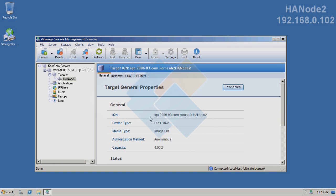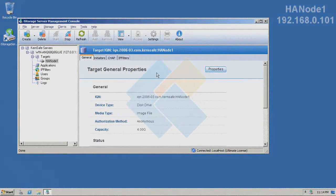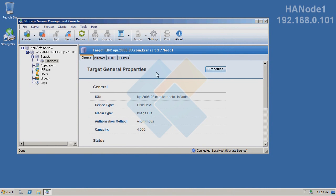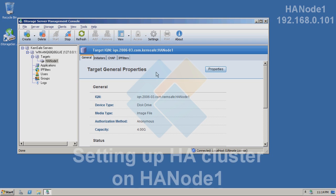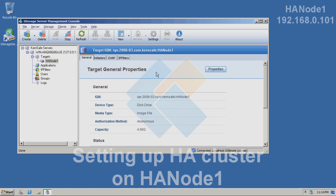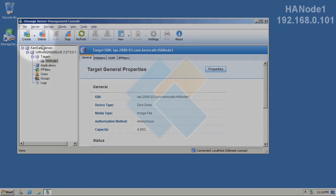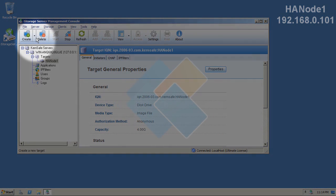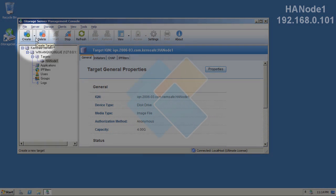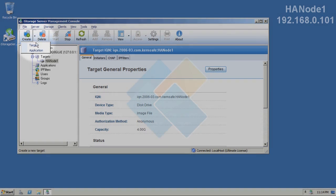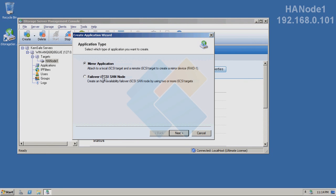Therefore, now we need to switch to our first Windows Server computer. Now, we are back on our first Server 2008. We need to create a failover application in iStorage Server. To do it, please click on the arrow next to create button and choose application.